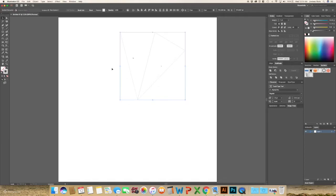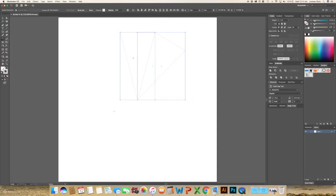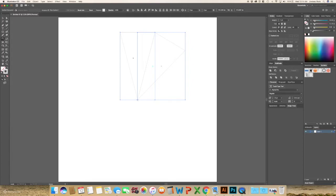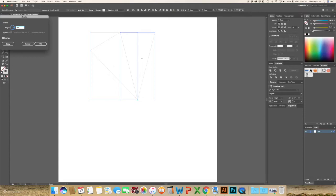Now select both of the triangles and hit R on the keyboard again to rotate, hold down the Alt button. And this time, once again, we're going around completely 360 degrees divided by, this time we're going to count both those pieces as one.